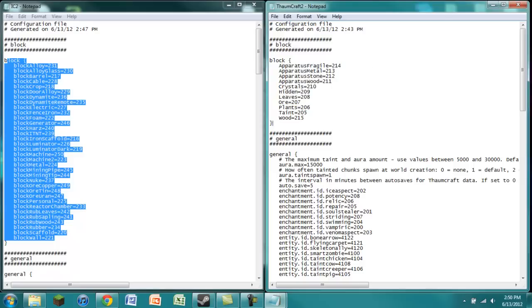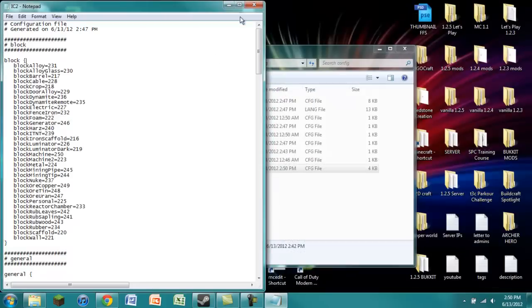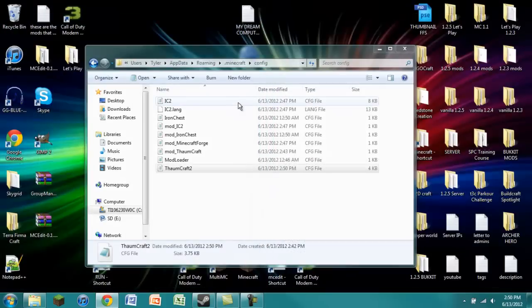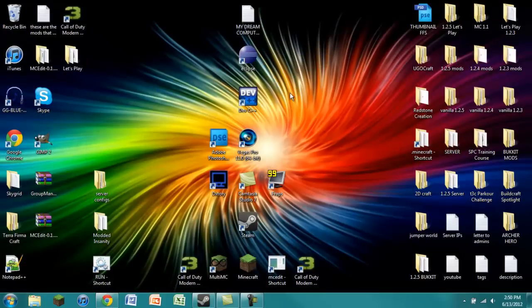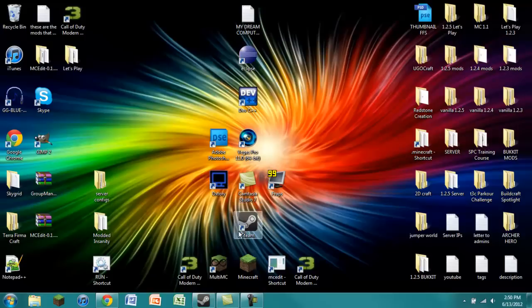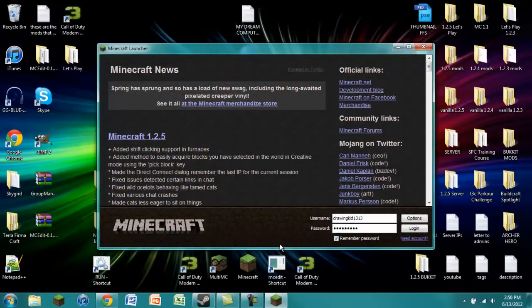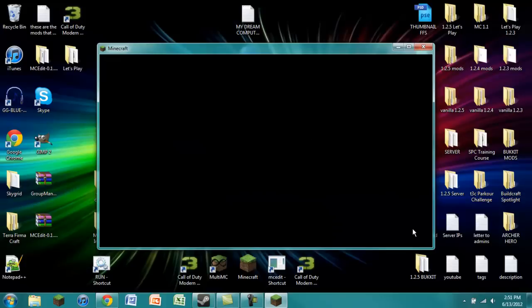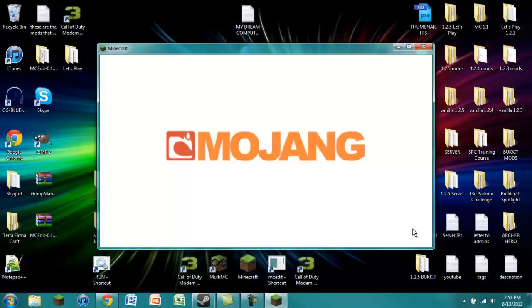So now, of course, after we save this, make sure you save it. If you exit out and don't save your changes, well, nothing's going to be changed, and you're still going to have the same problems that you had. So now that all those block IDs are changed, we go into our Minecraft, we log in, and we wait a little bit and see if it works.